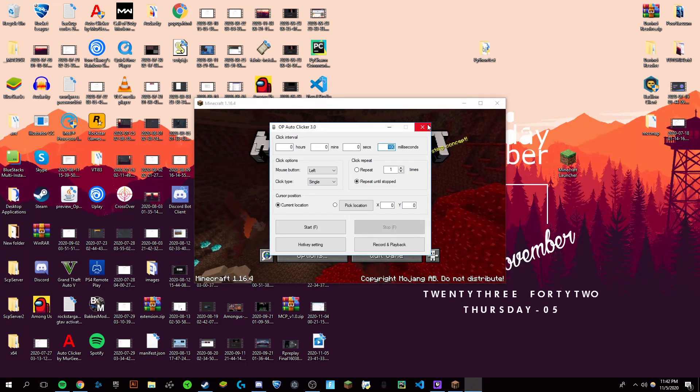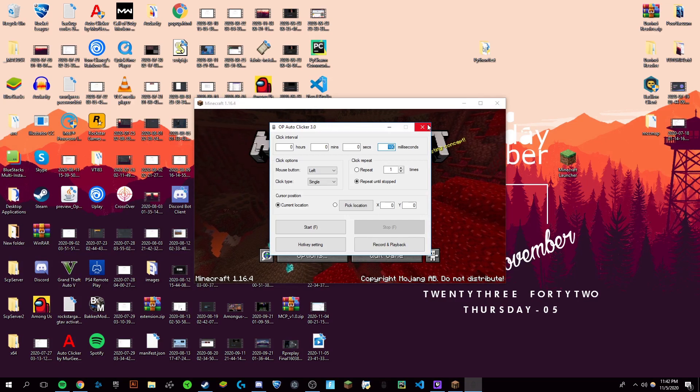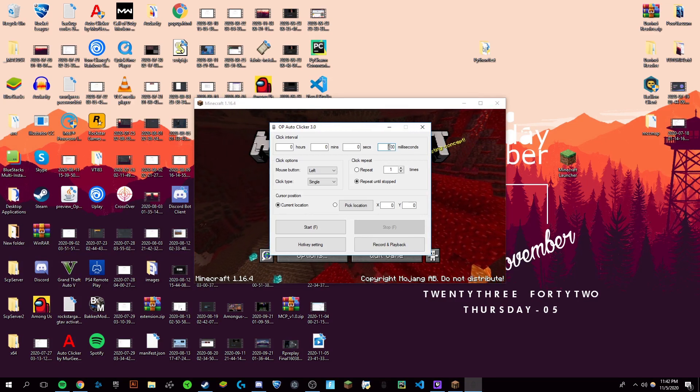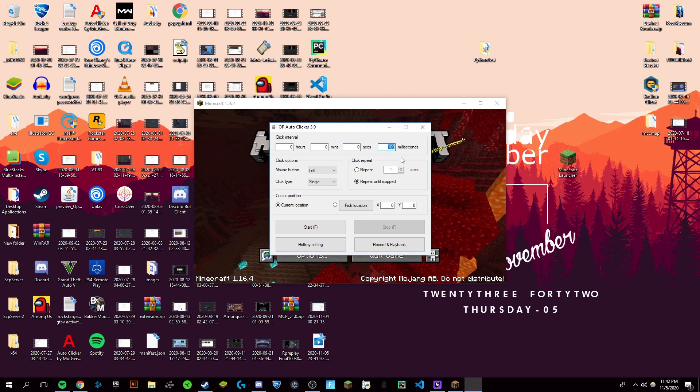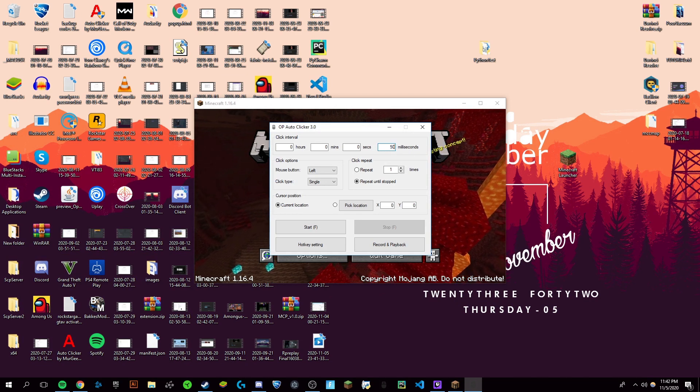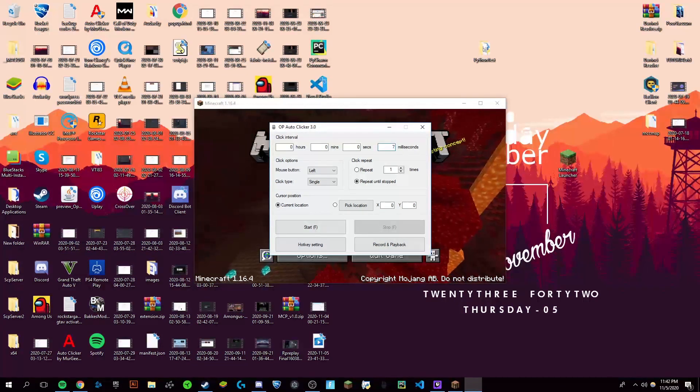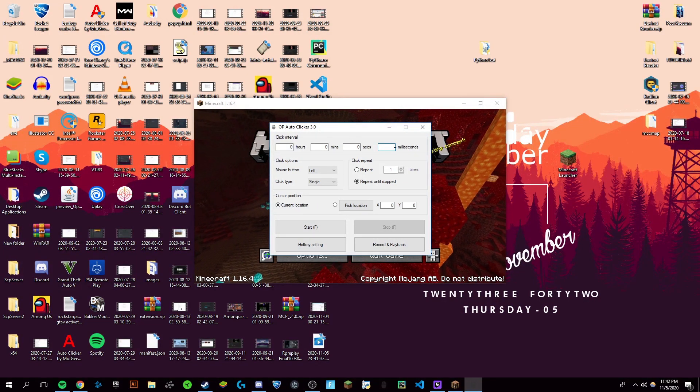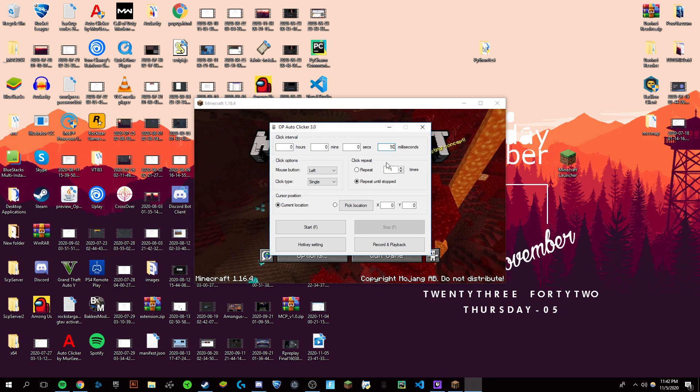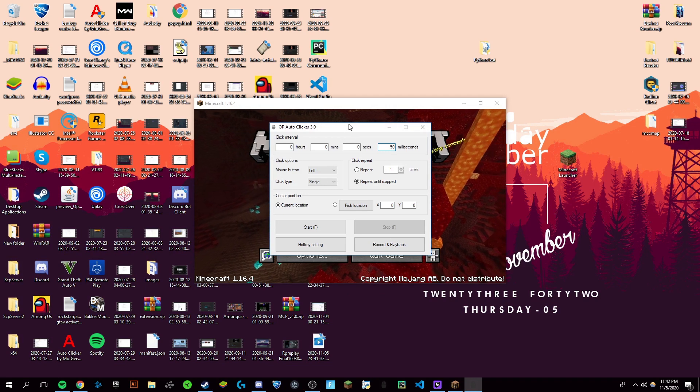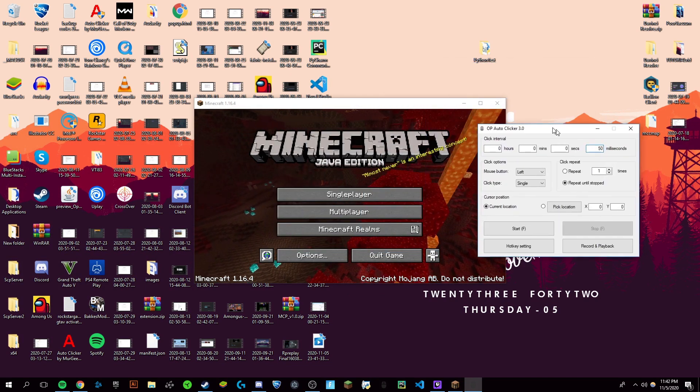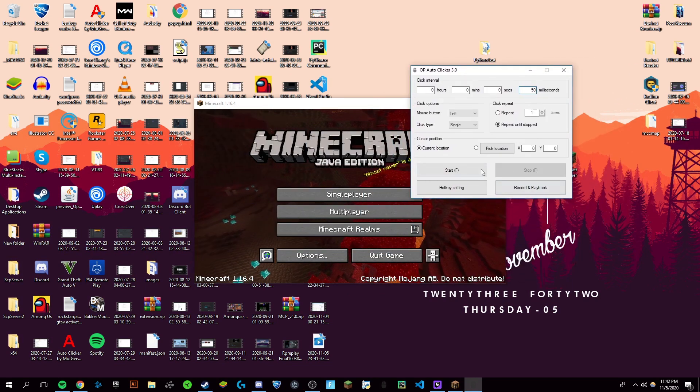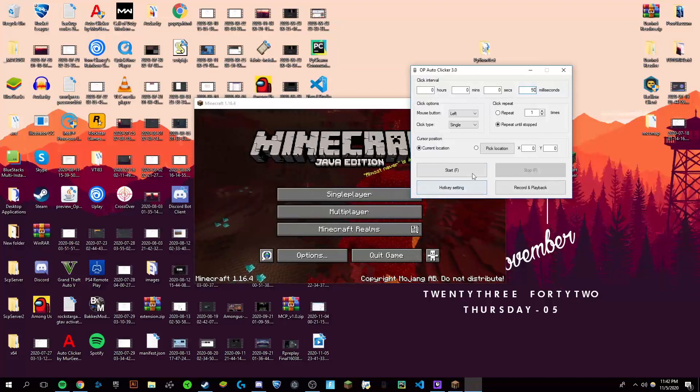If we're going to be wanting to do 10 CPS, clicks per second, you would want it at 100 milliseconds. It is a little off, so you'd probably want to set it more like 70 for 10 CPS or 50 for 12 to 15 CPS, which is probably what you want for Minecraft. Now, you're going to open the...